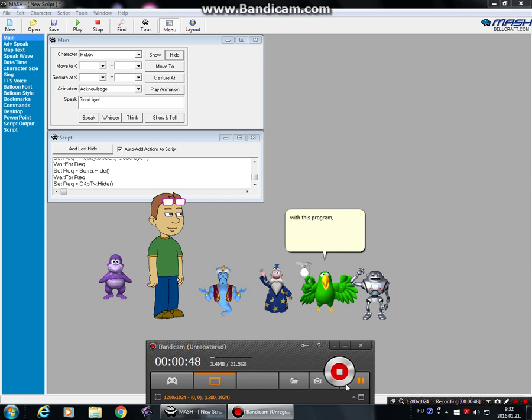With this program, you can use any screen recording software, like Bandicam, Ludicam, and Screen-o-Matic.